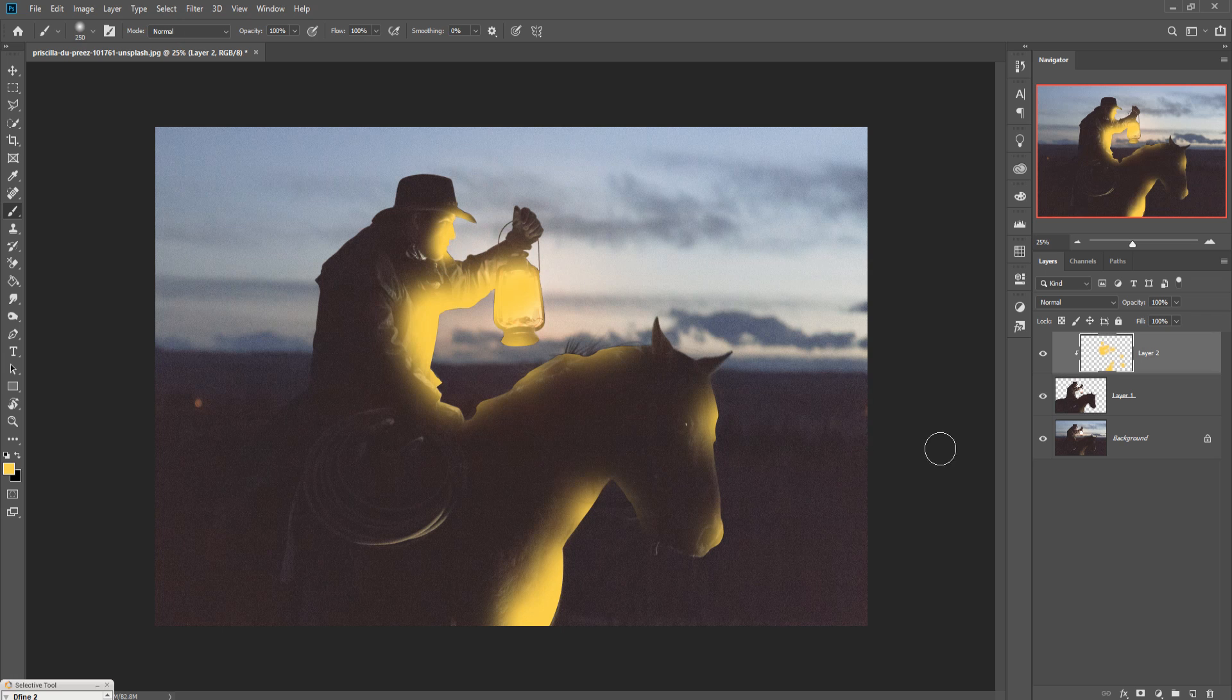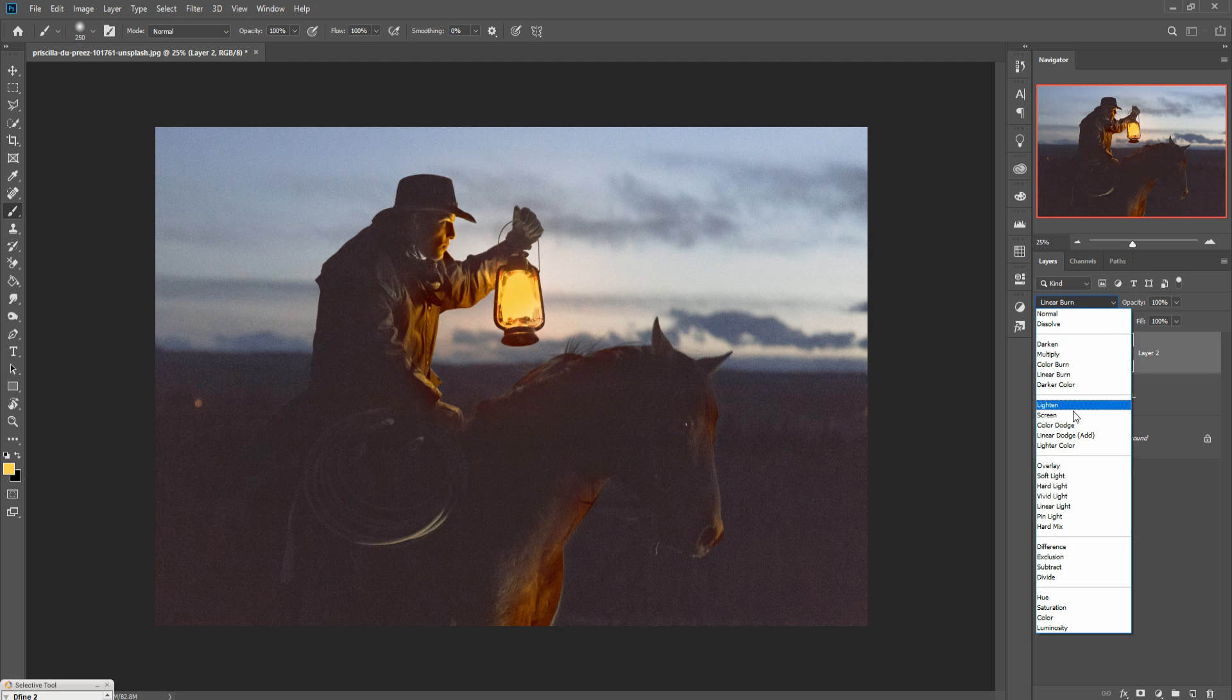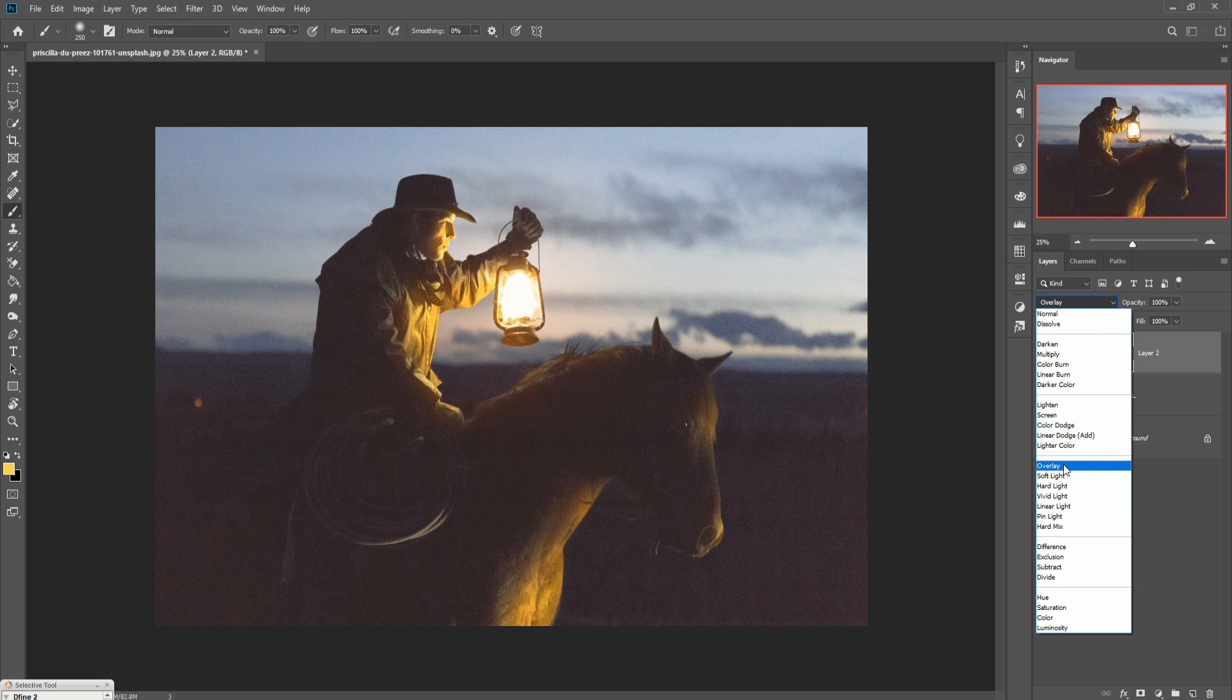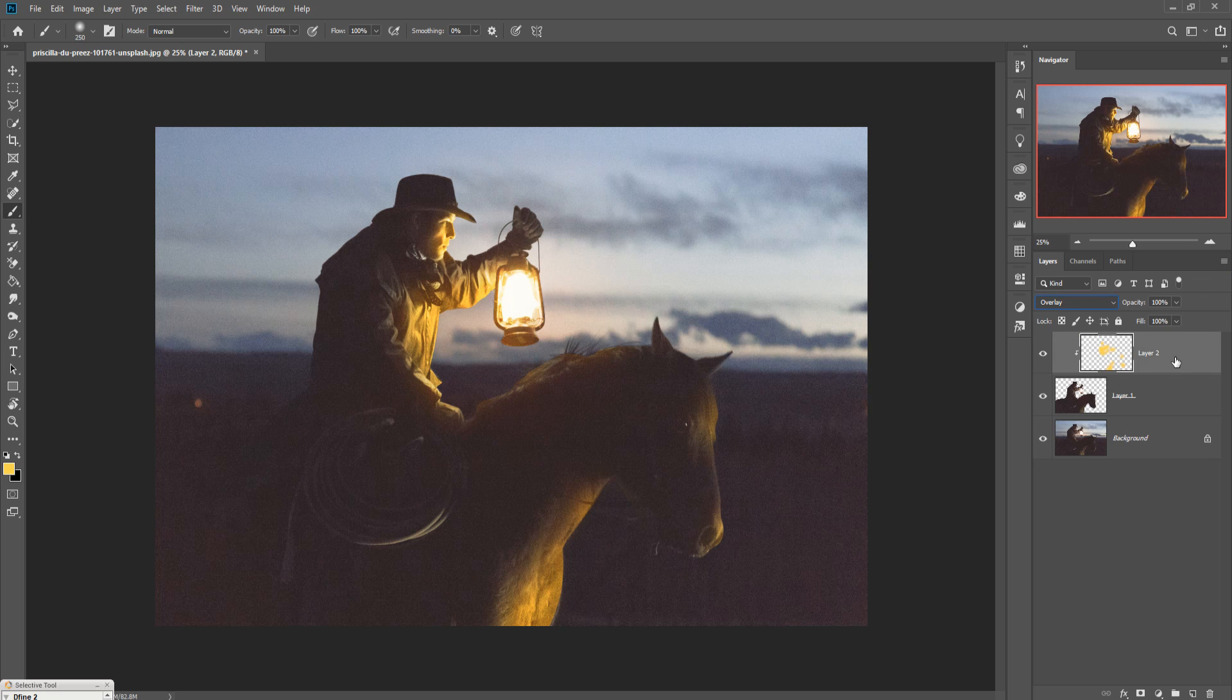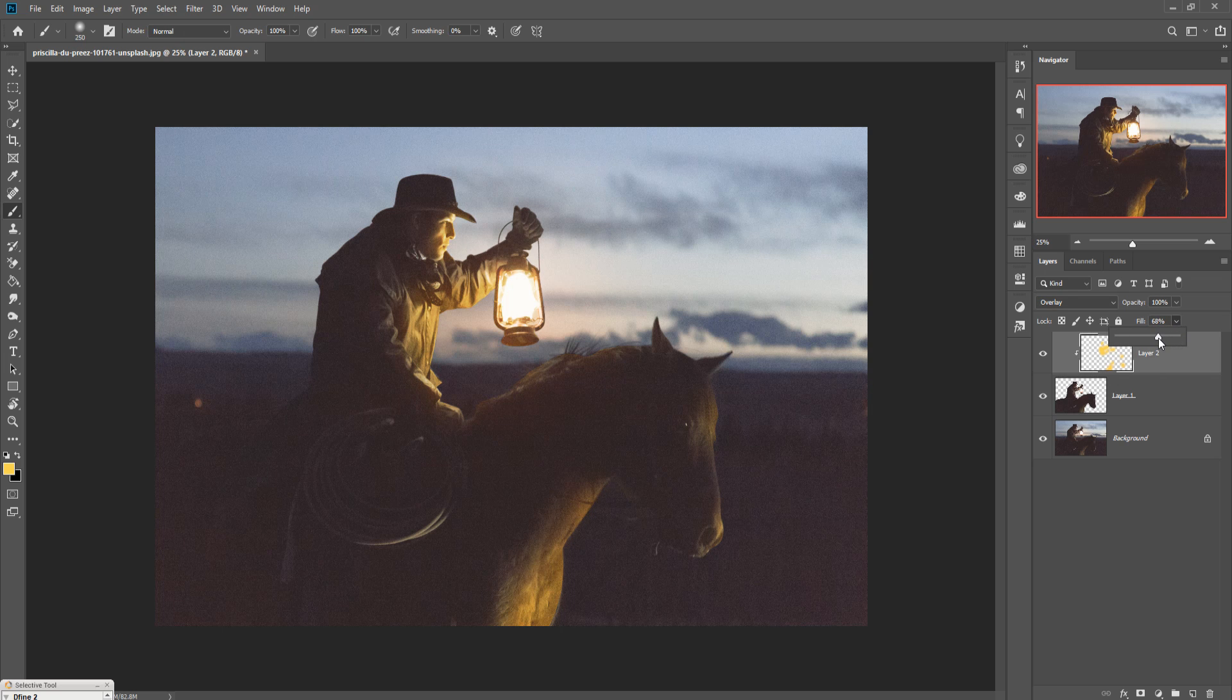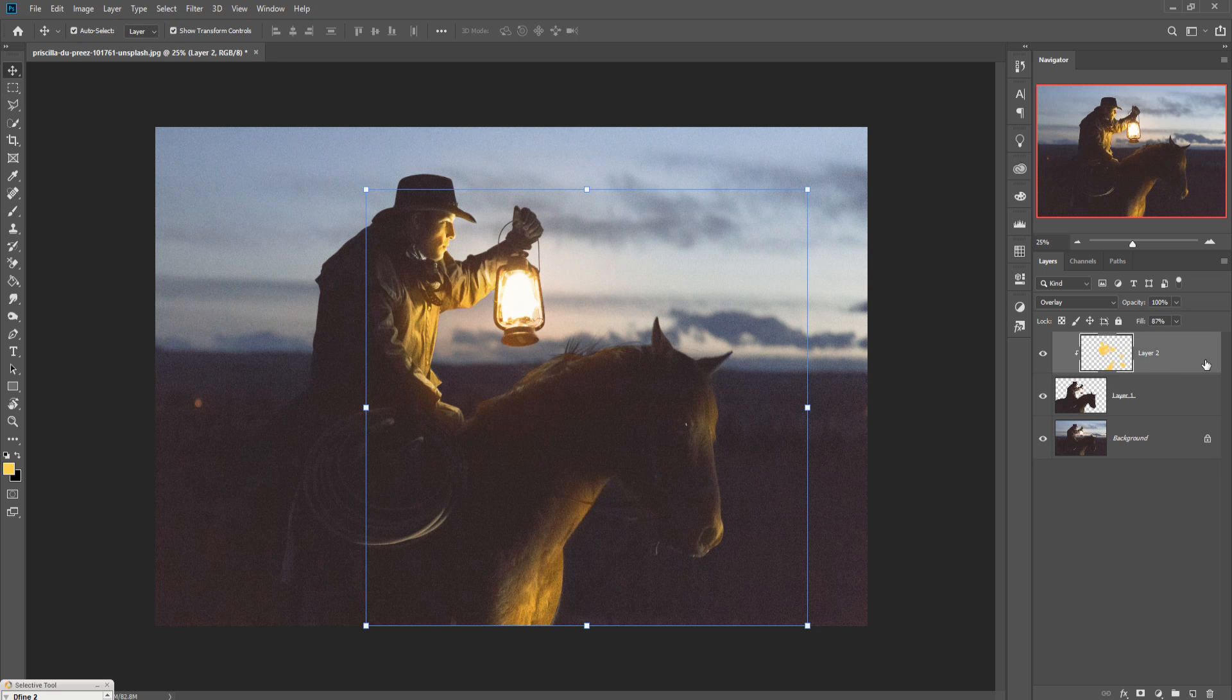Go to blend mode and set this one as overlay. Now you can also make this one feel little bit 50% or 80%. So this one is almost done.